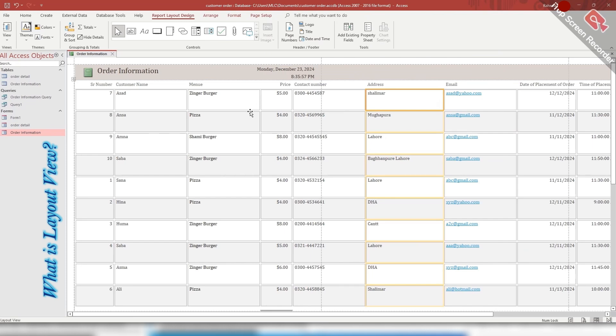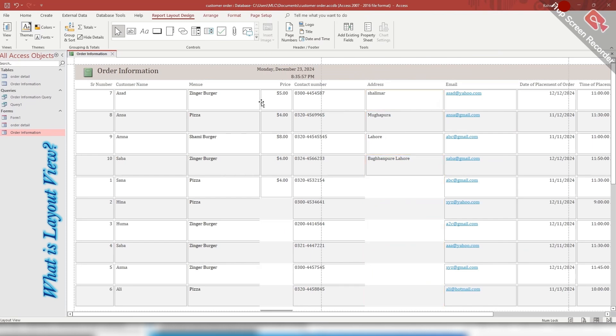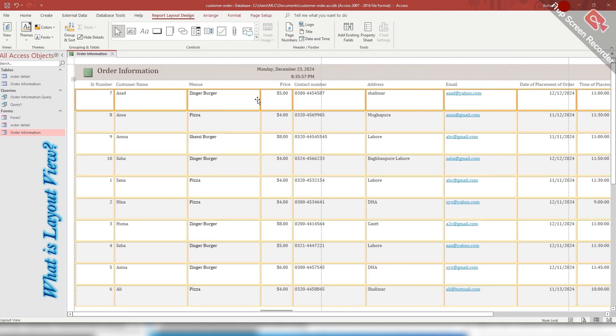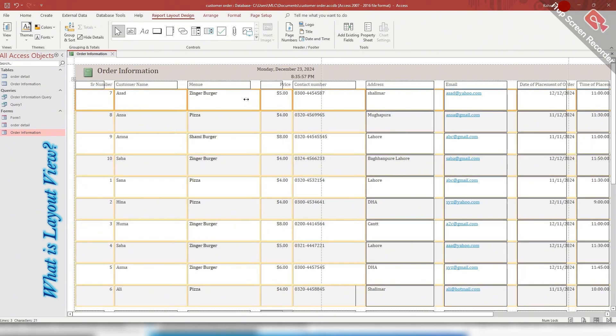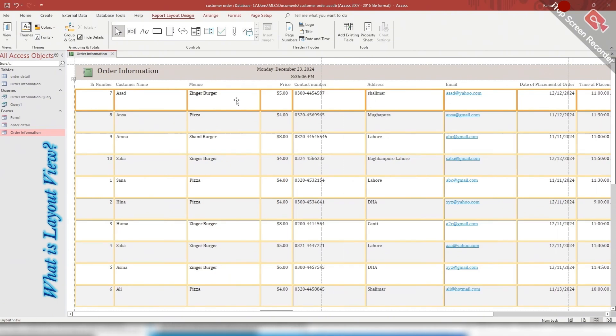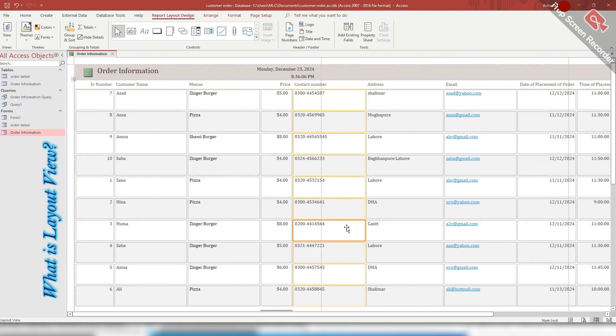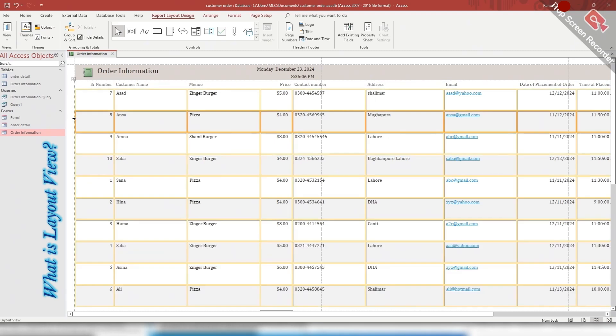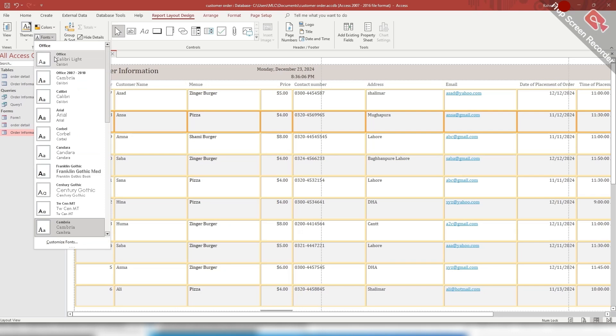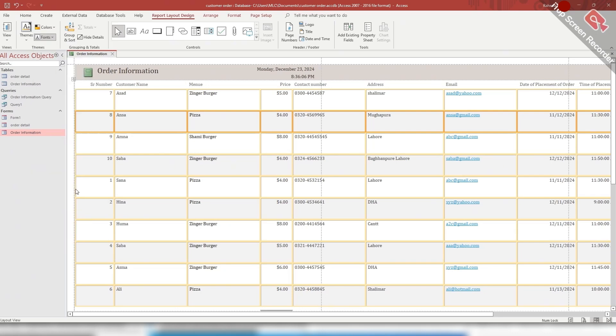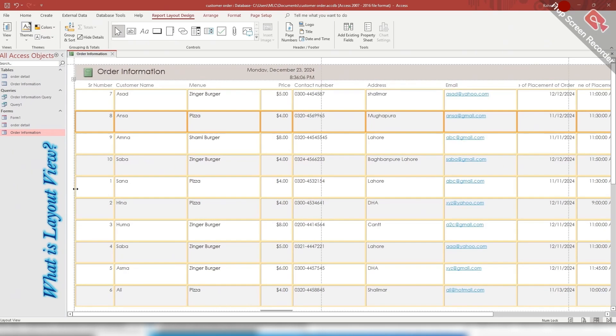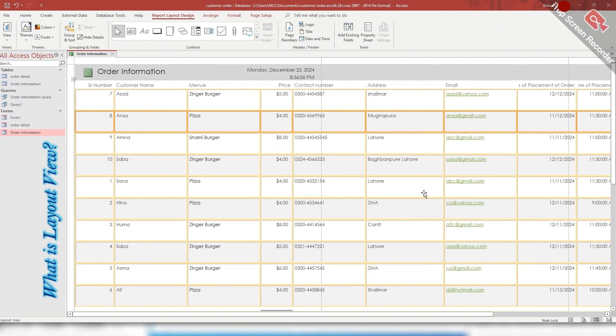Similarly, I am resizing this column too. Students, you can format these fields by clicking on the field and you can change its font size like this. So you can add new fields, you can move and resize these controls, and you can also format these controls by going to the layout view.